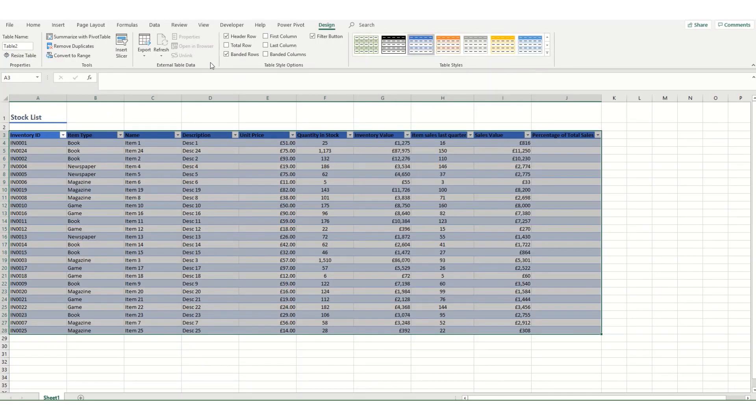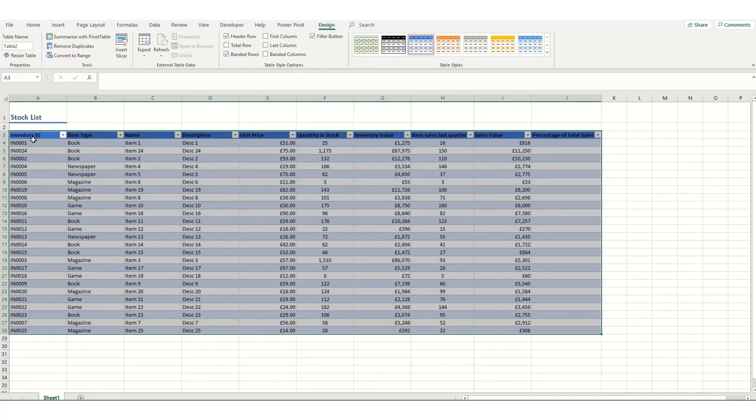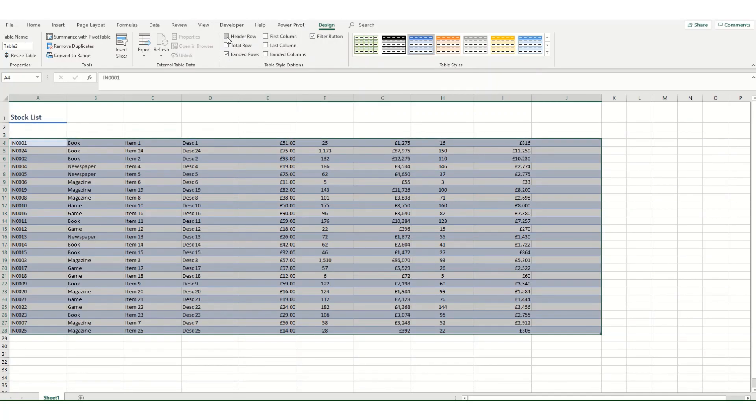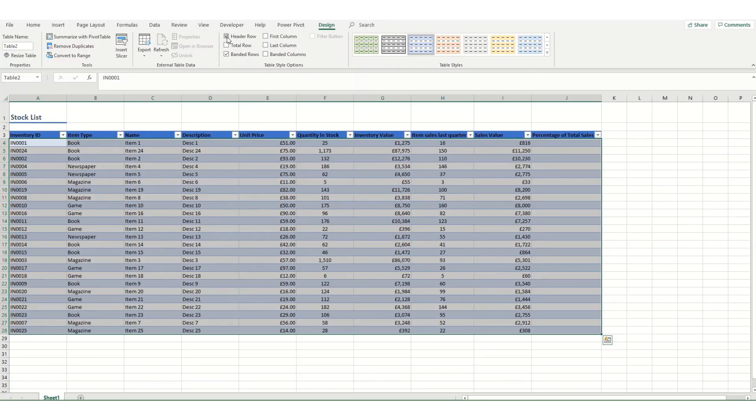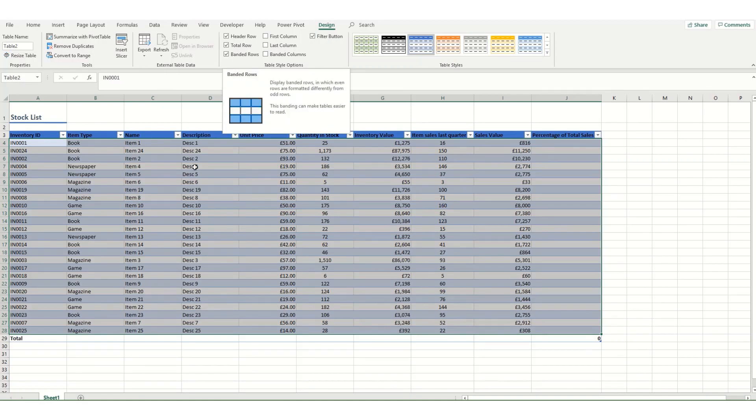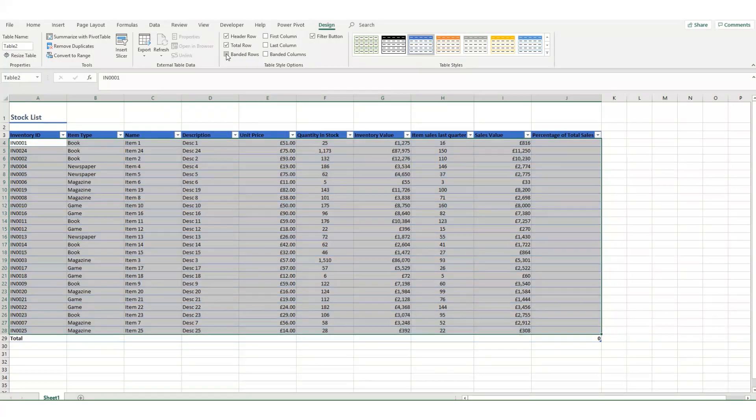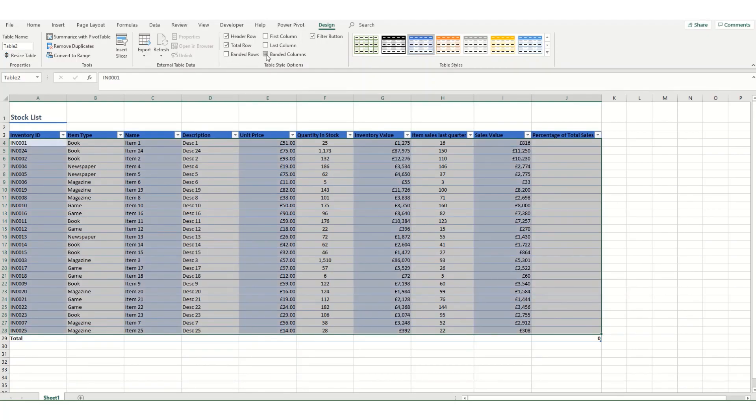Other useful options are in the Table Style Options. We have a header row—we can get rid of that if we don't want it for any particular reason. We can also add in a total row at the bottom. In this instance it's automatically selected banded rows, but we can uncheck that if we don't want our rows to be banded or we can select banded columns.